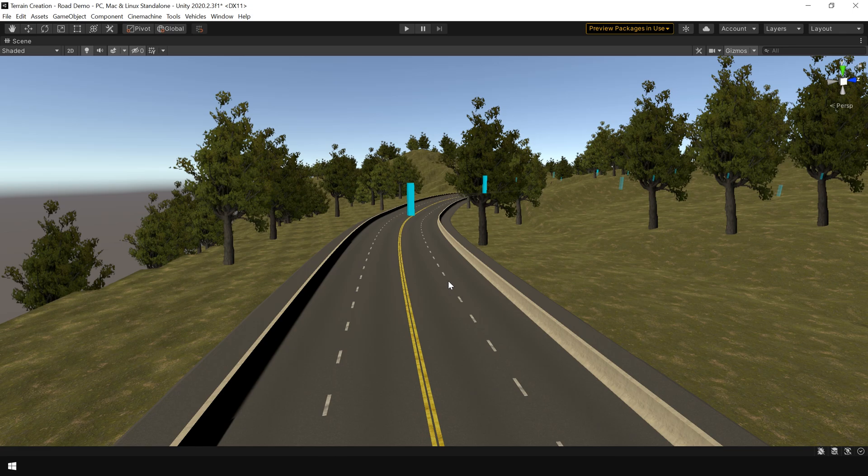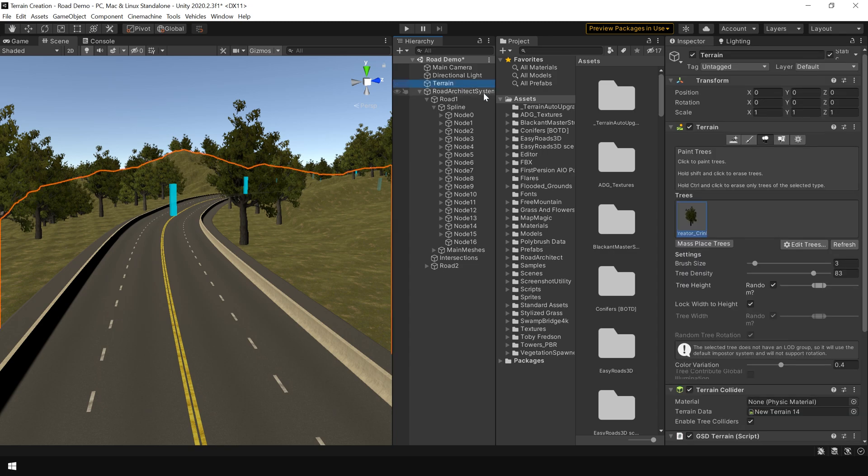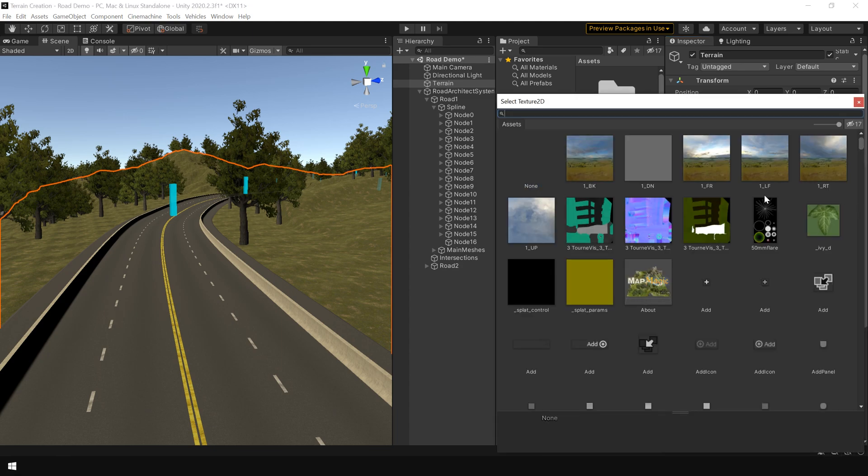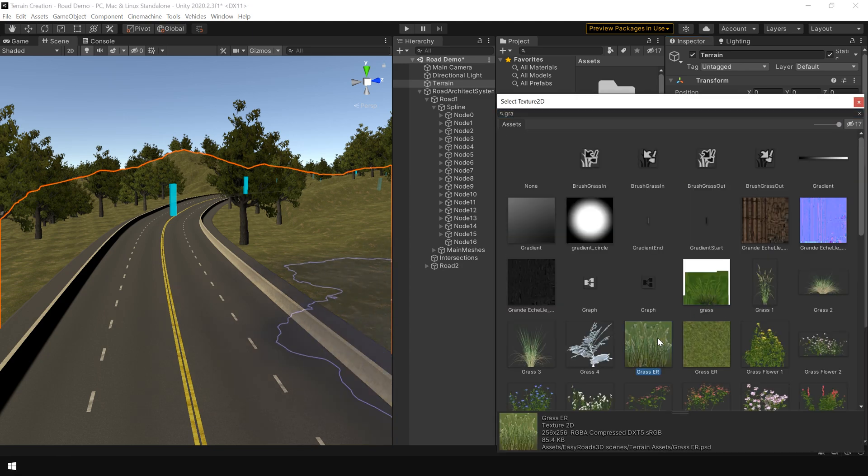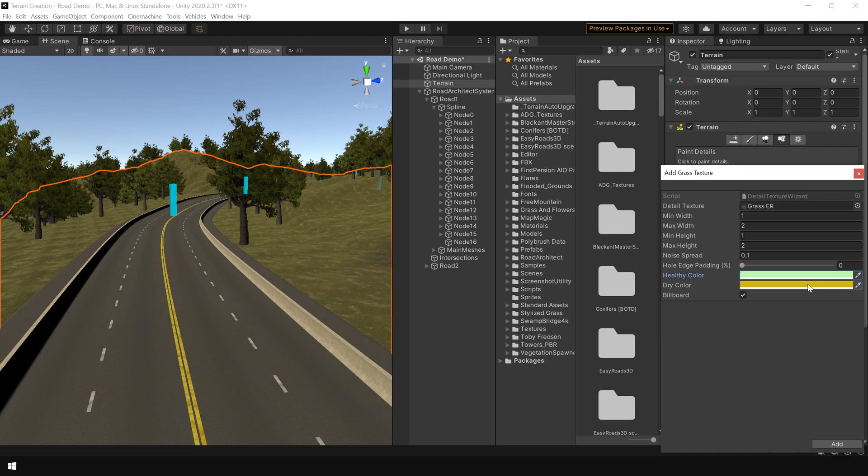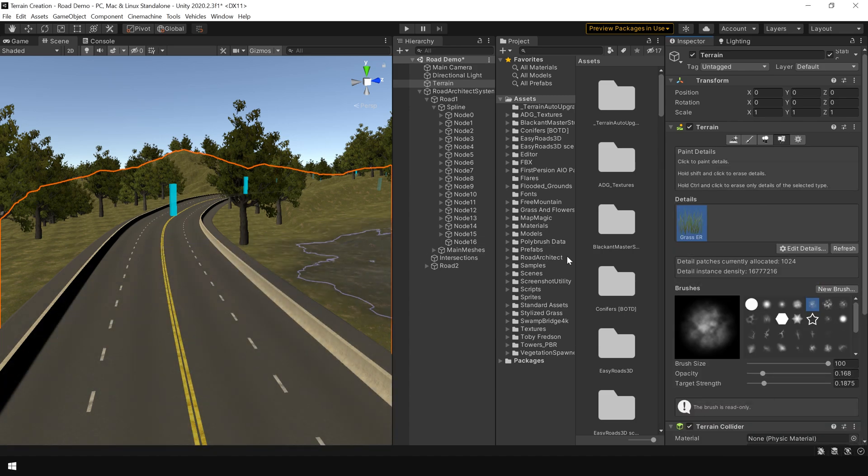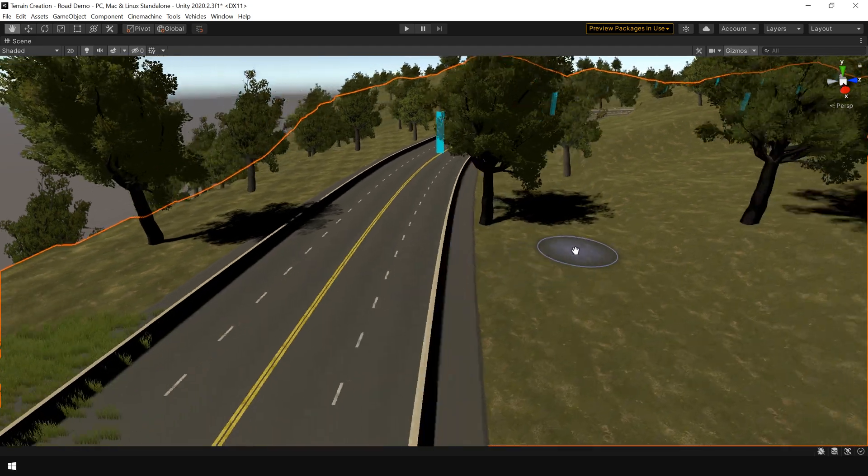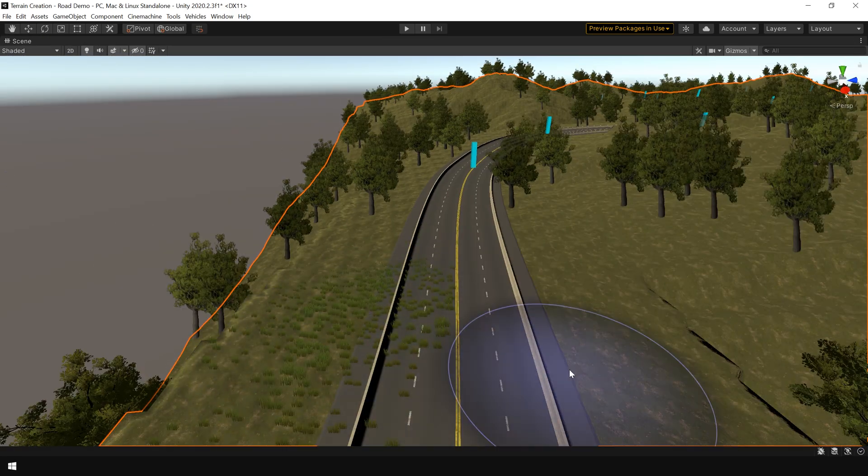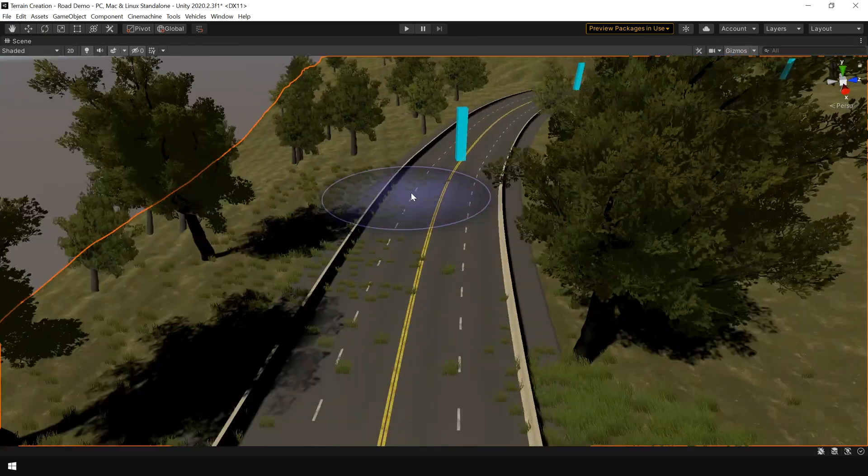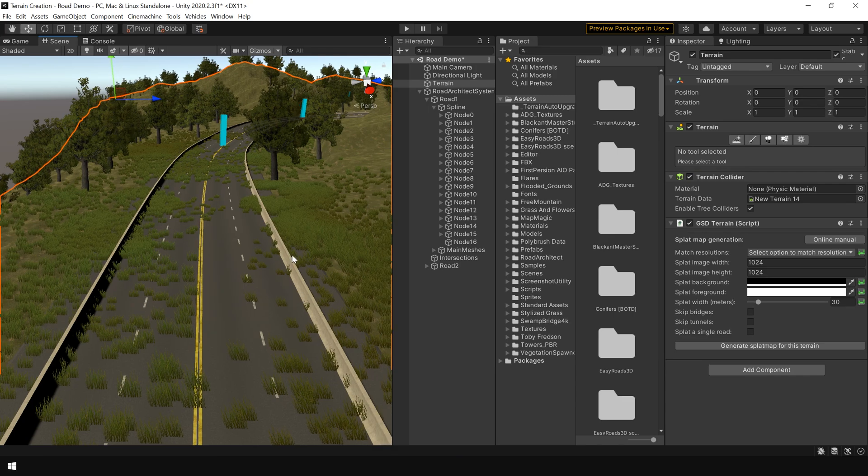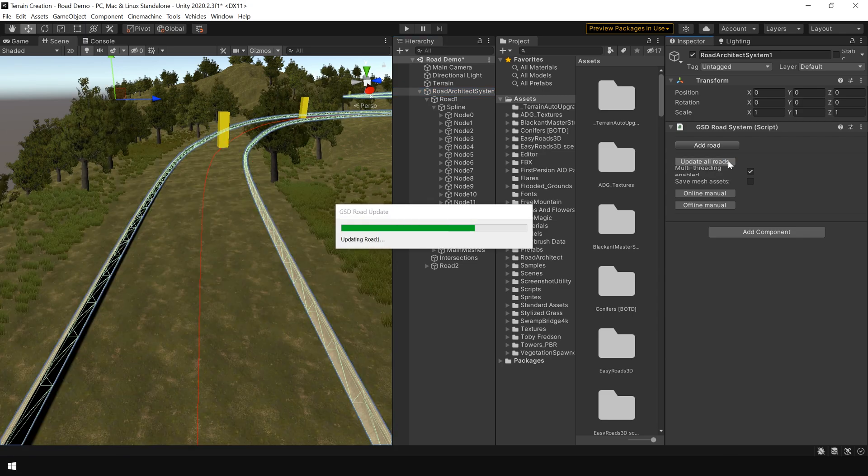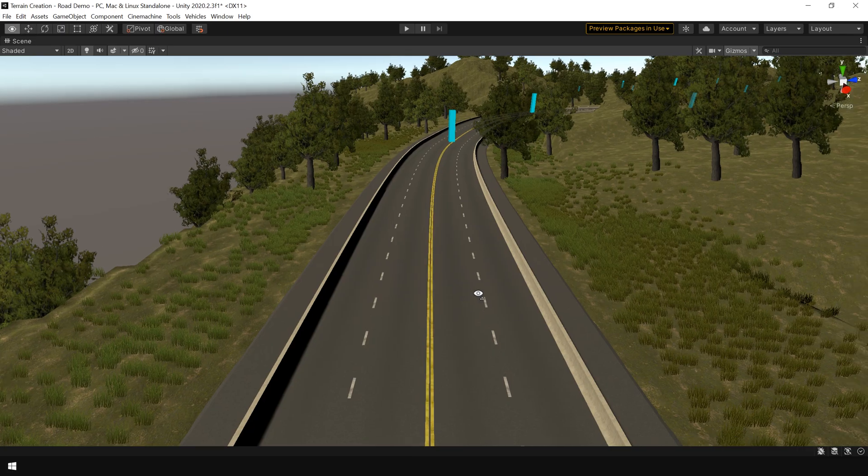And the same thing applied to the grass as well. So let's quickly add some grass. So I go to terrain. And go to the details section. Click on edit details. And add grass texture. And I select this grass. Click on add. And let's place some grass. So now again to remove the grass from the road. Select the main road system. And click on update all roads. And voila. The grass is now removed from the road.